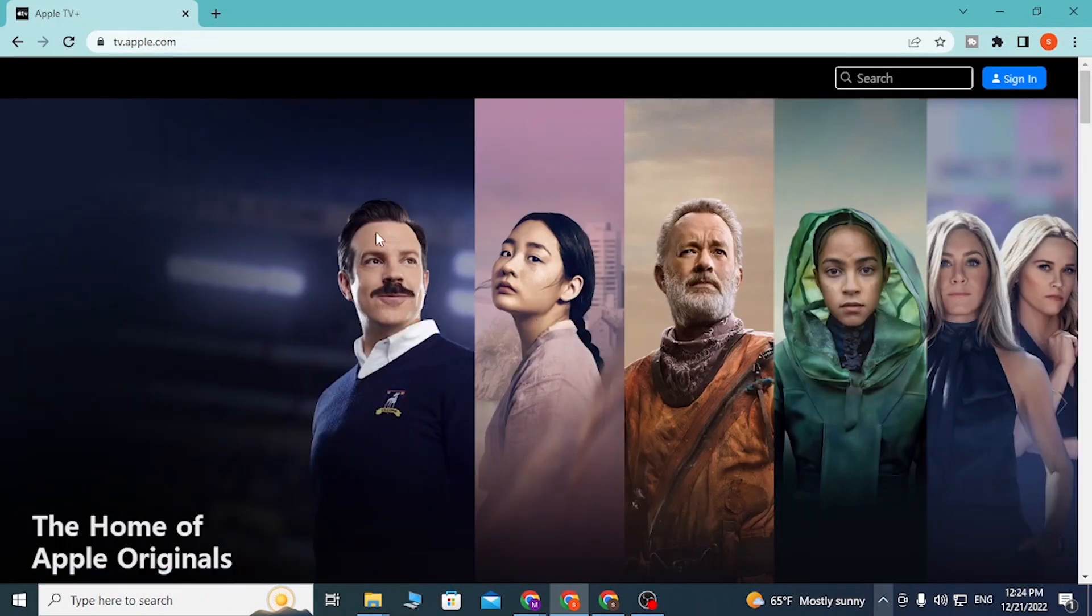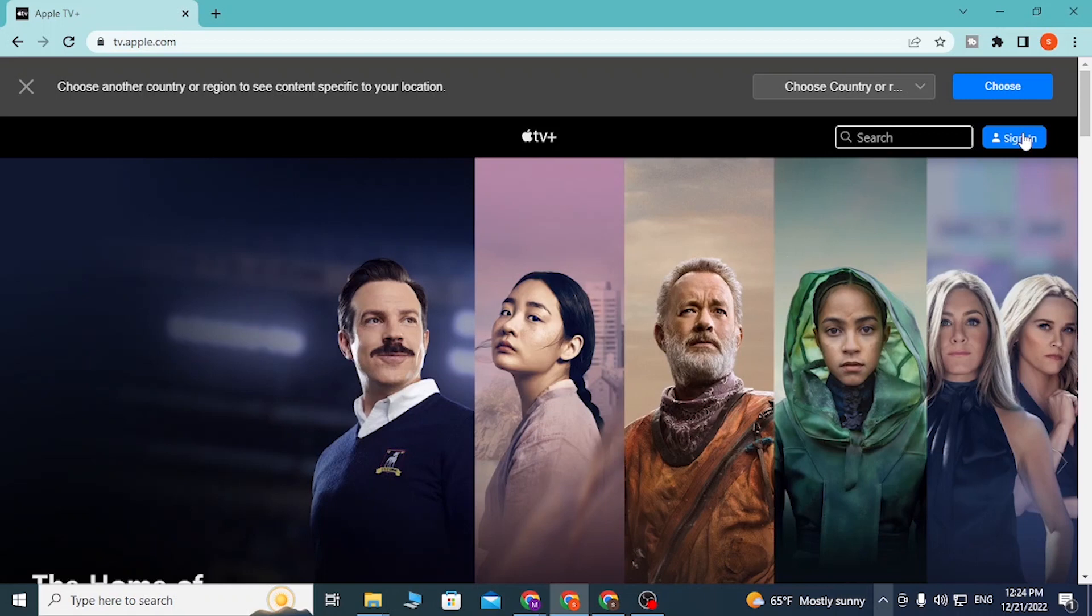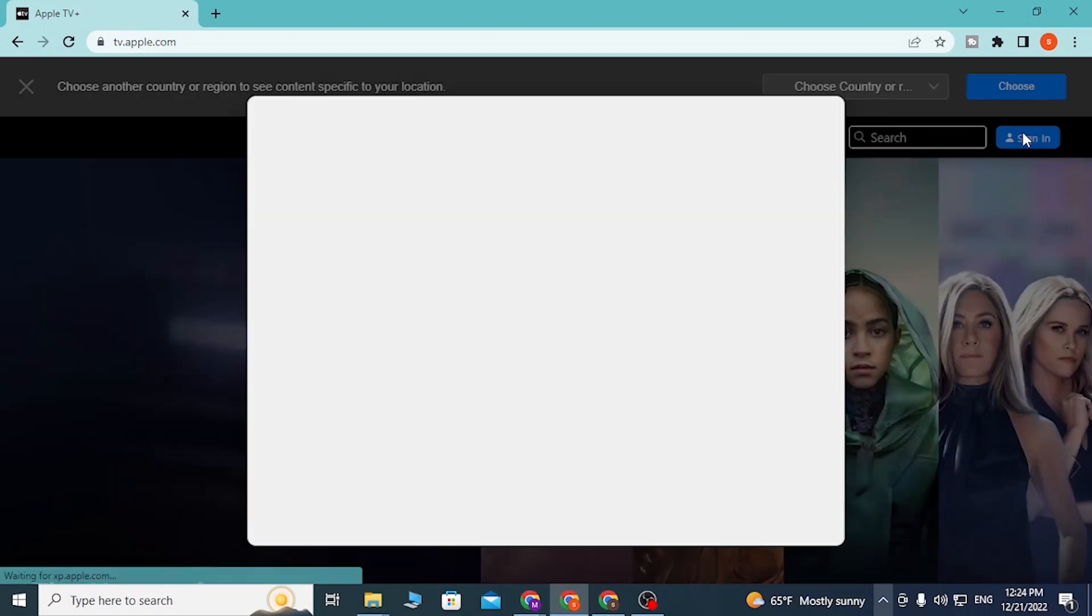You can see to sign into your Apple TV account, at the top right corner of your screen there is the sign in button available. Click on sign in and let's wait a bit.